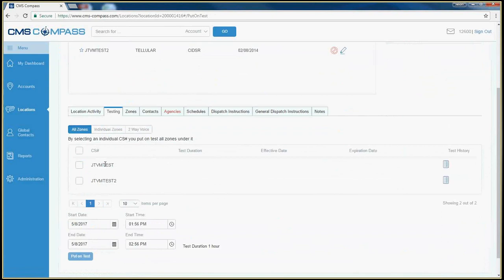To place the account on test, check the box next to the CS number. If there are multiple systems on the location and you wish to place all the systems on test, click the box at the top next to CS number.